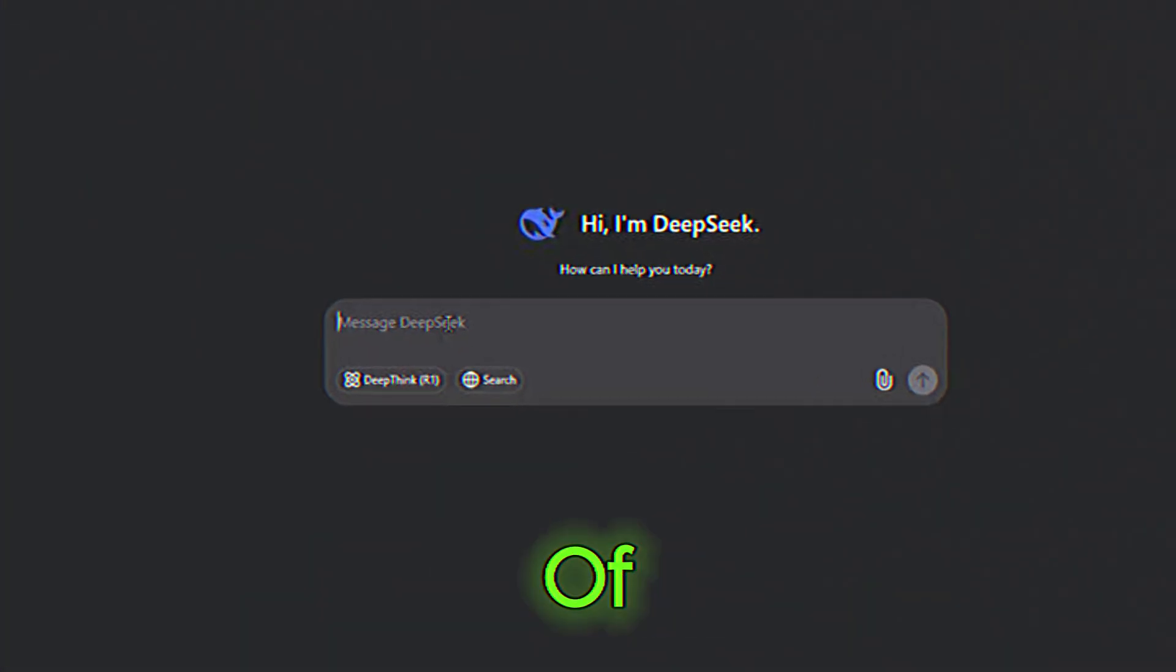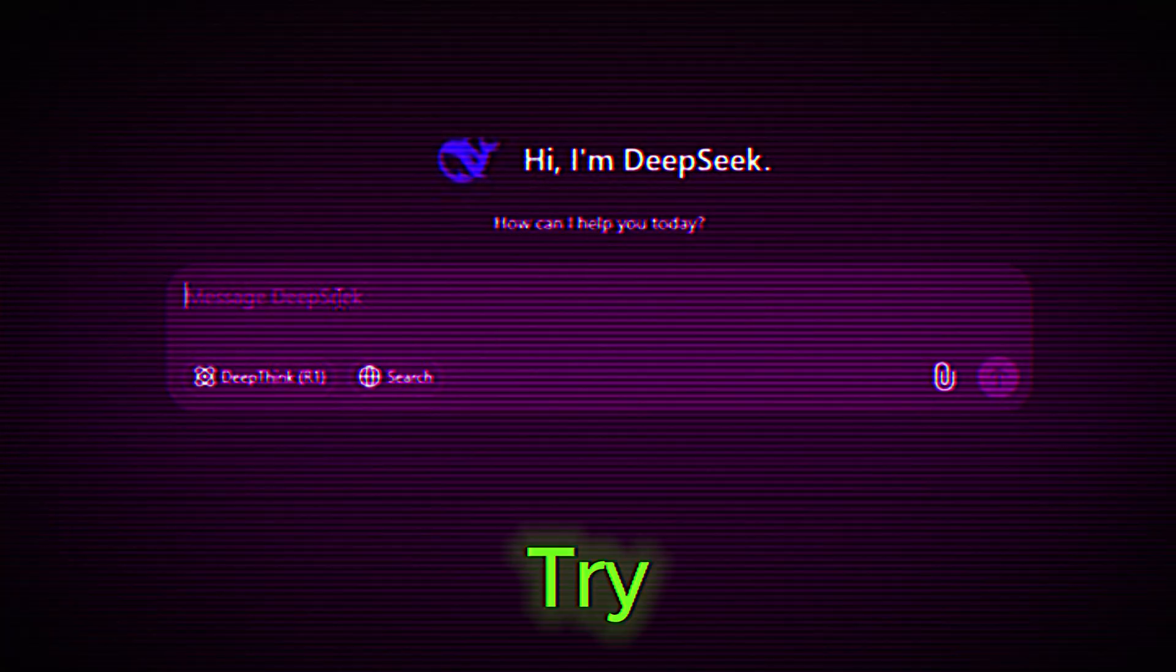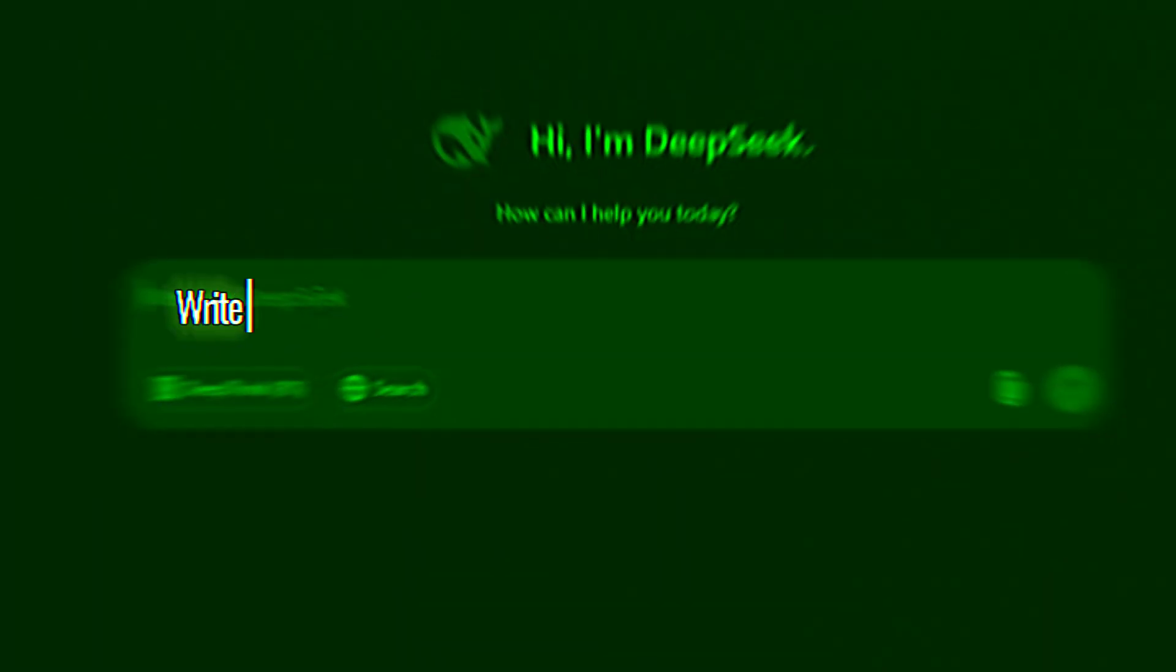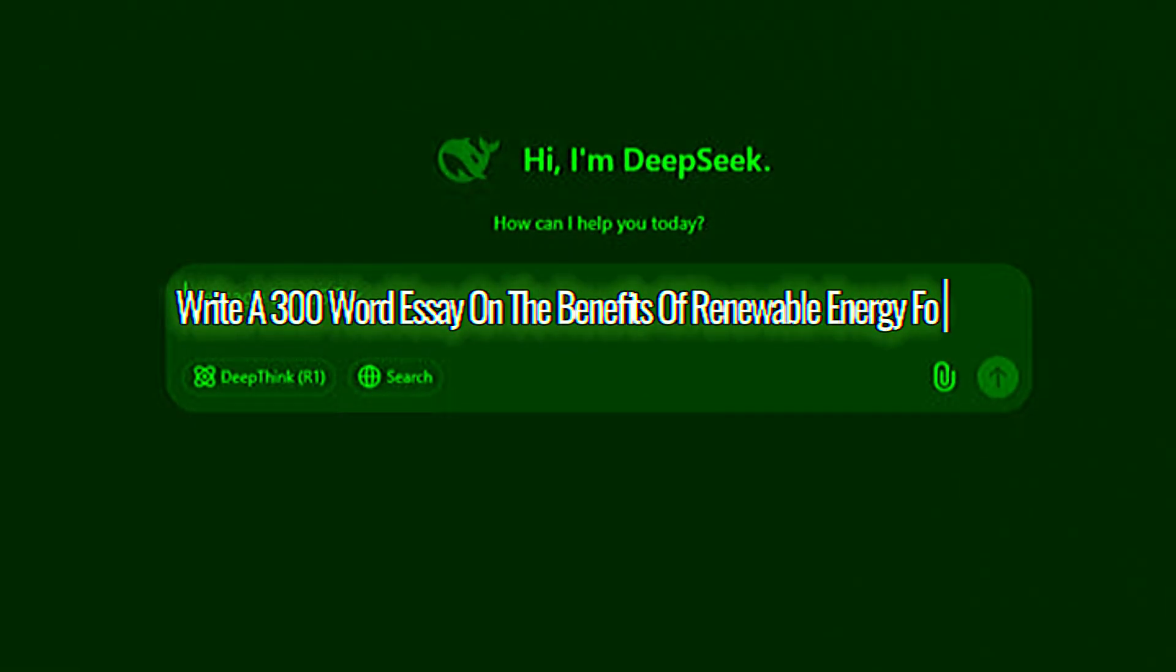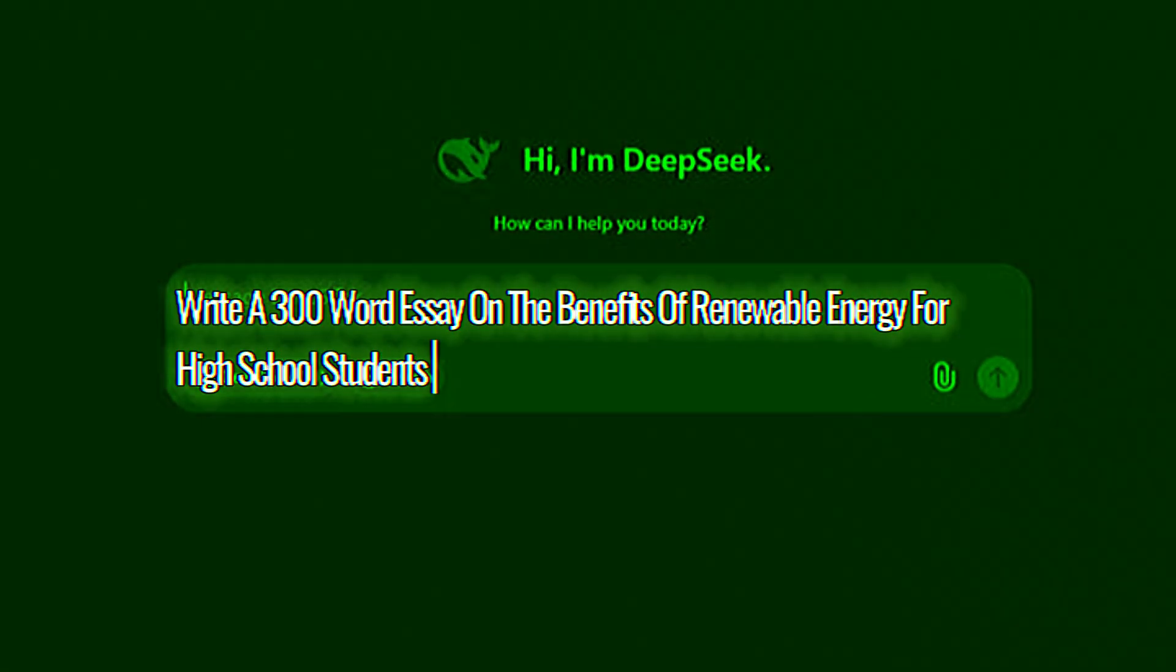Instead of asking, write an essay, try, write a 300-word essay on the benefits of renewable energy for high school students.